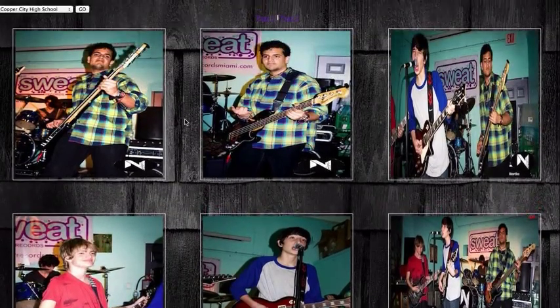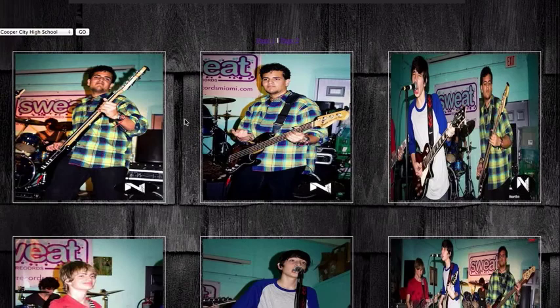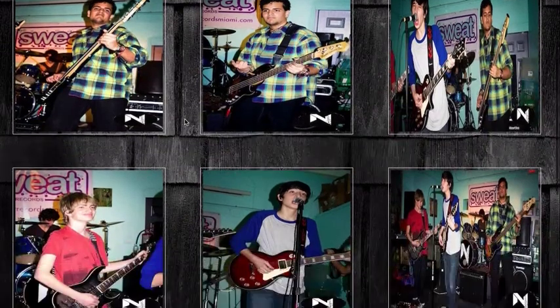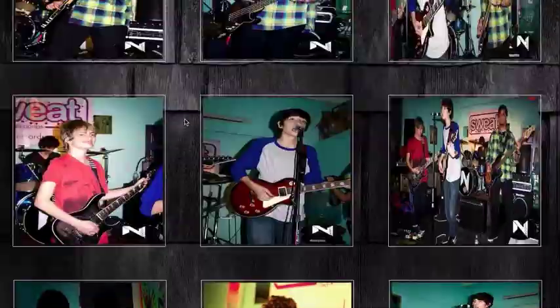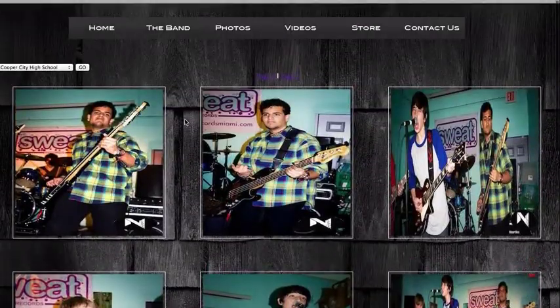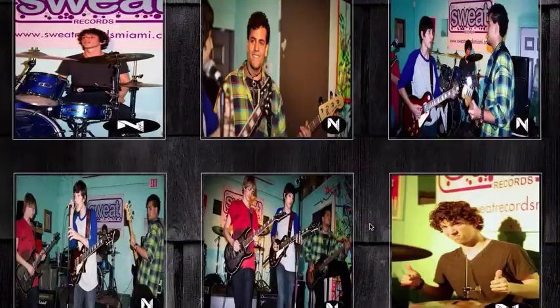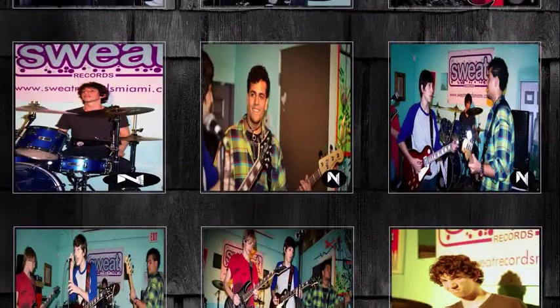This one is actually unique because there are so many pictures from the Sweat Records gig that I couldn't fit them all on one page. So there's the first nine, and then the user can go to page two and look at the last nine. It's as easy as that to view the pictures for the band.